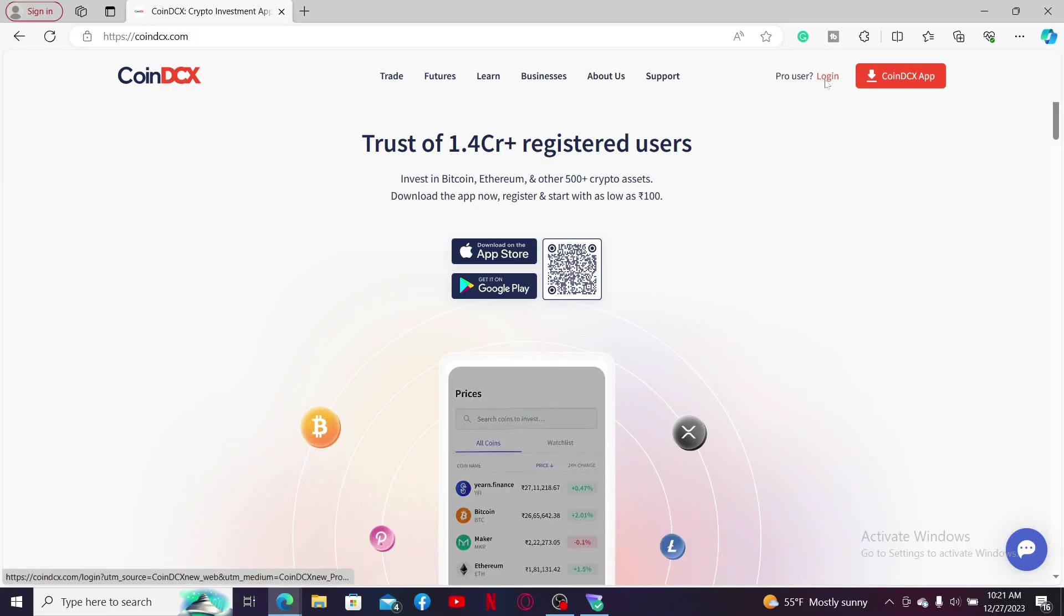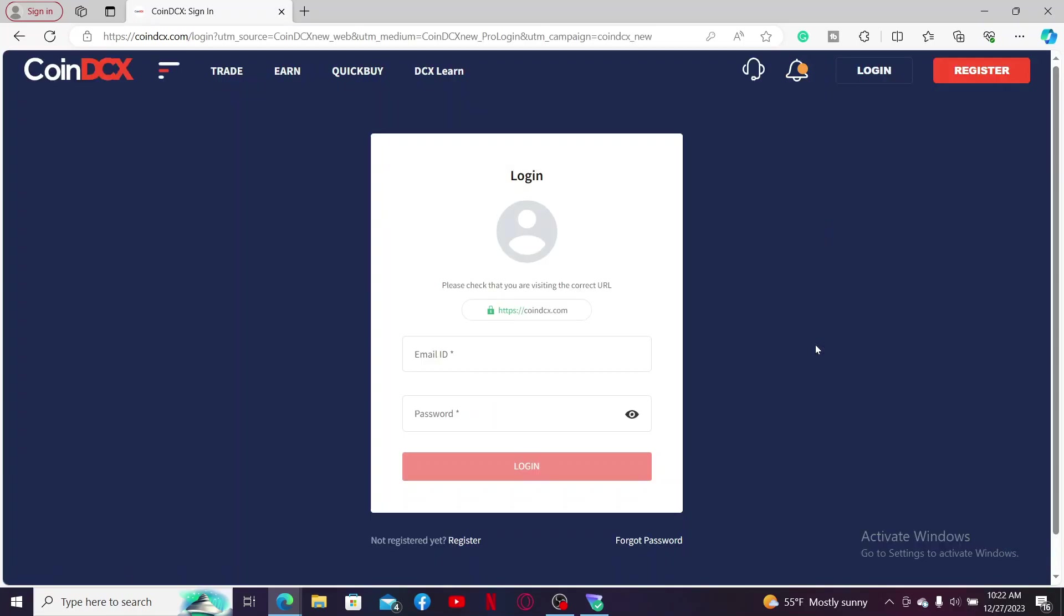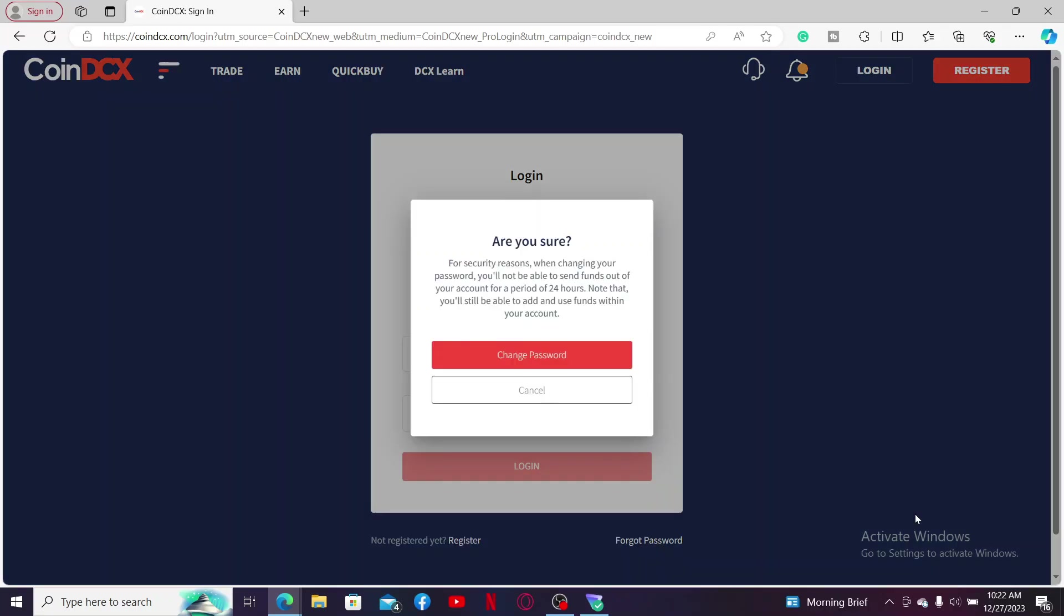In the login area, it'll prompt you to enter your email ID along with your password. If you're having trouble remembering your password, click on the forgot password link and it'll ask you to change your password to a new one.